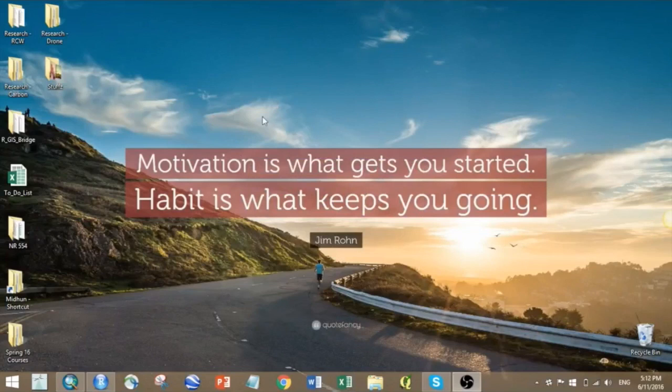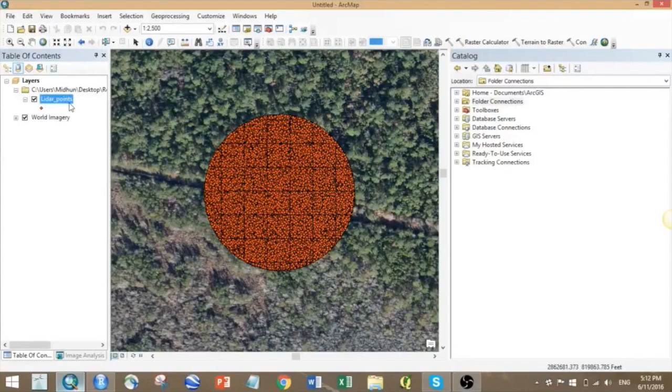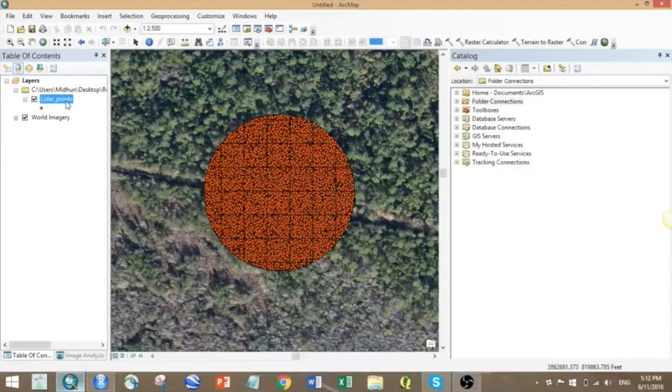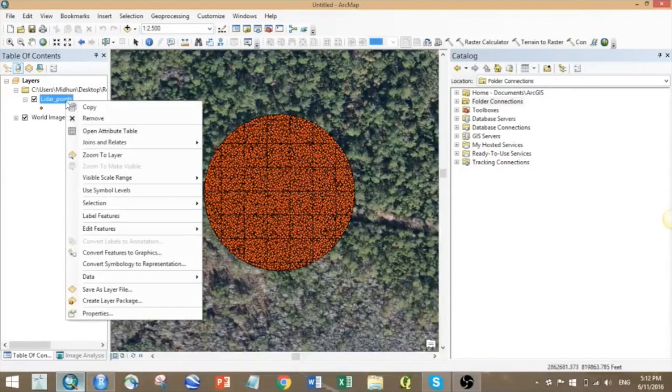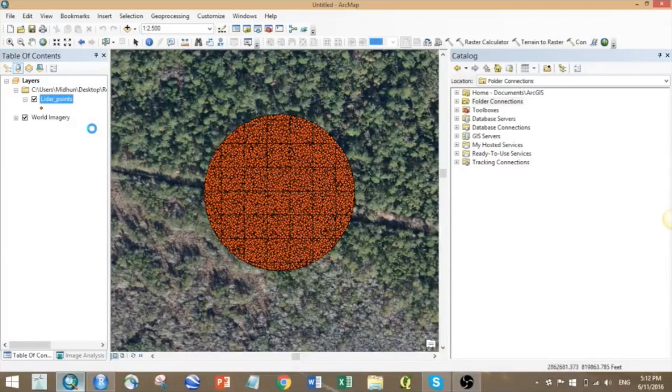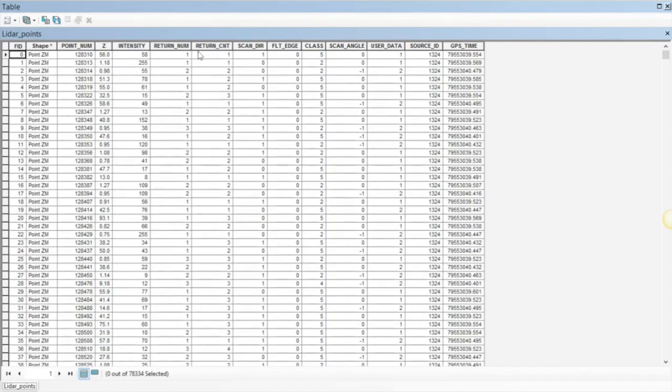Here I have my sample LIDAR point file. Let's say I'm interested in developing DEMs and DSMs for my study area. In the attribute table you can see there is information regarding the elevation, then return number and class, which I'll be using for creating my models.